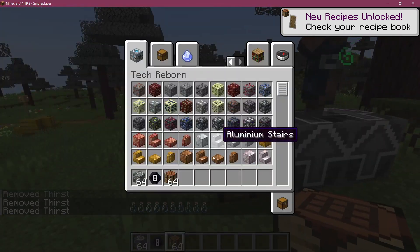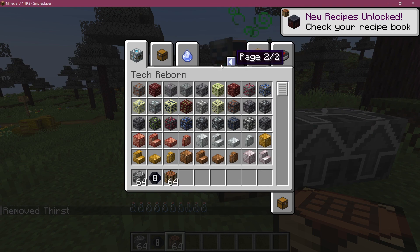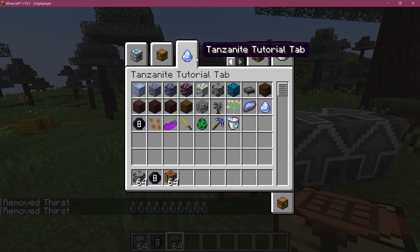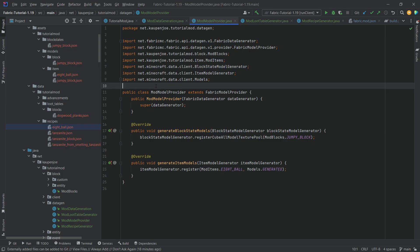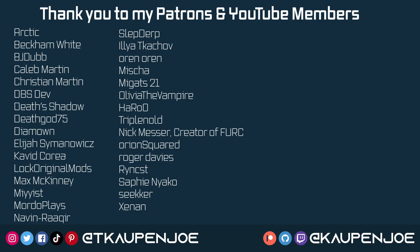I don't even know what to say. Fabric Data Gen is an absolute win. As always, of course, all of the code is in the description below. Thank you so much for watching. Don't forget to subscribe, and see you next time.